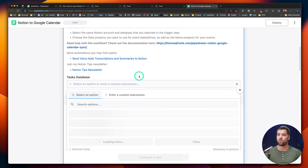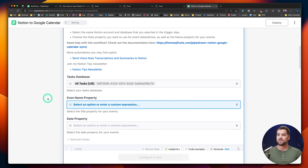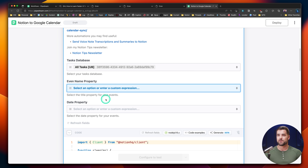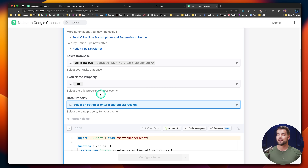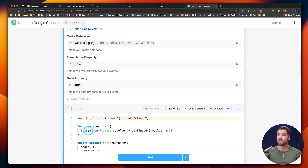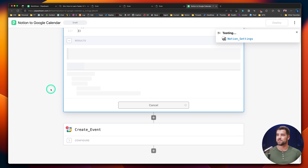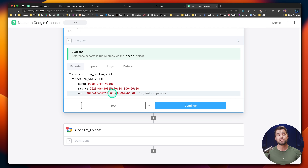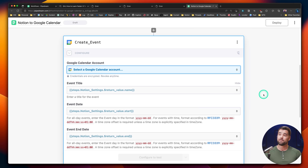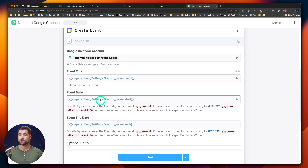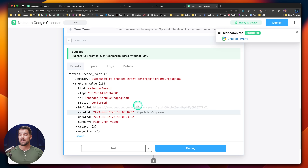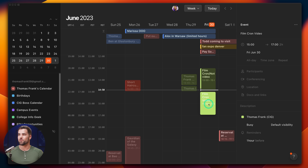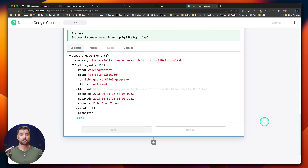Now we've got the second step, called Notion settings. The first thing you want to do is select the exact same Notion account and database — I'll find all tasks UB. Then two properties pop up: the event name property and the date property. The event name is just the task or event name, and the date property is the one you want to use for setting dates and times in your calendar — in my case, 'due.' I'll click test and we get a success message with a name, start date, and end date. If you don't set an end date, it will match the start date. Then I just select my Google Calendar account — those three values are pre-filled, so I hit test and we have a successful event creation. Hopping over to Cron — there it is, 'film Cron video,' with the start and end time filled in correctly. Back in Pipedream, hit deploy and your workflow goes live.